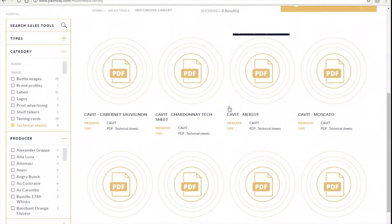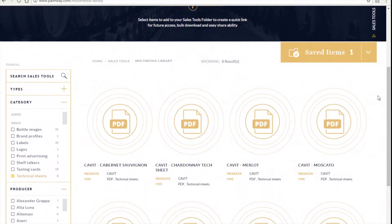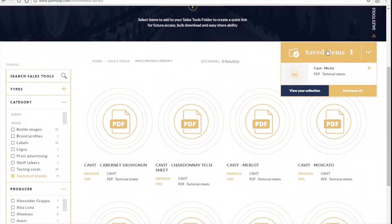Now let's go back to the first option you have for each file. This is the option that has the most functionality. By clicking on the folder with the check mark you are saving each individual file in your own personalized folder.